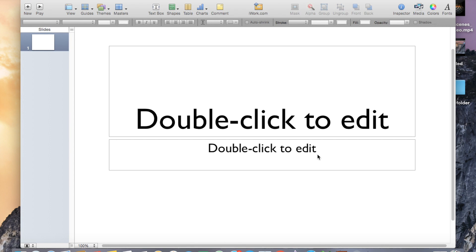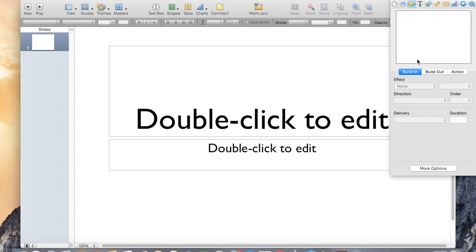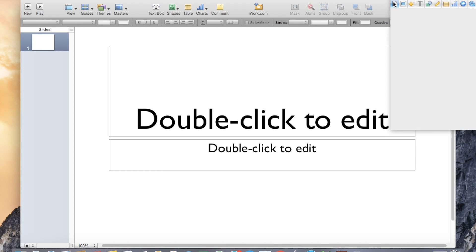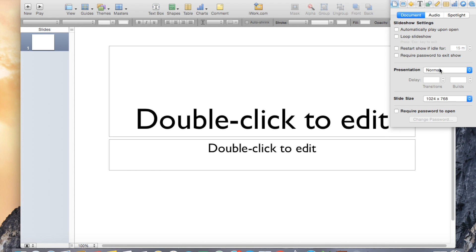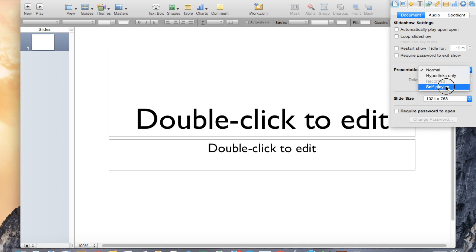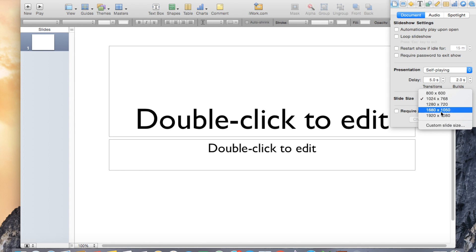The second and most very important thing you need to do for creating animated video files with Keynote: go to the inspector, go into documents, set presentation to self-play, and slide size will be 1920.